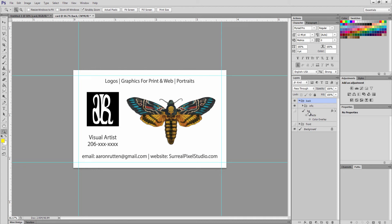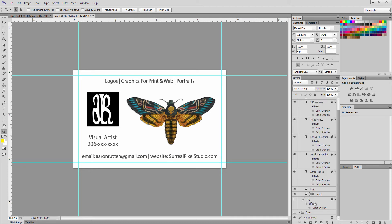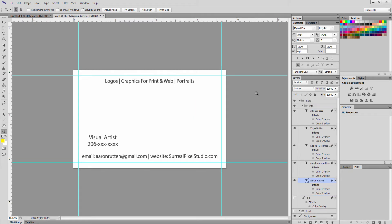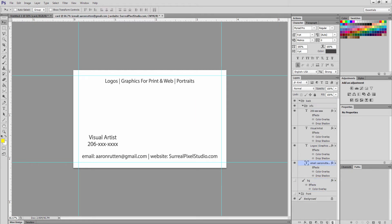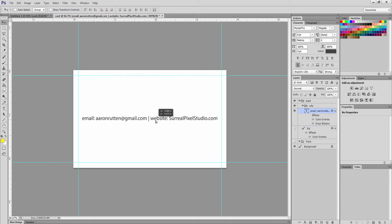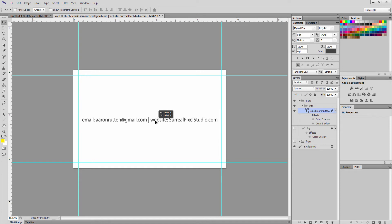We want to get rid of some of this stuff here like the logo and the moth. Maybe we don't want that on the back layer. Let's delete some more of this stuff here. Let's just keep my contact info just for example's sake. This will be our backside.